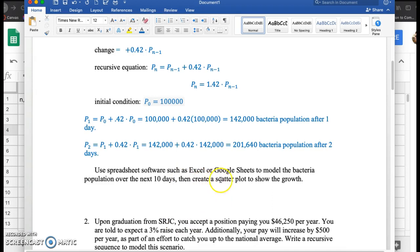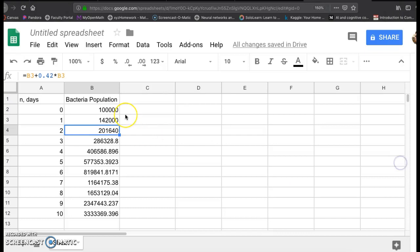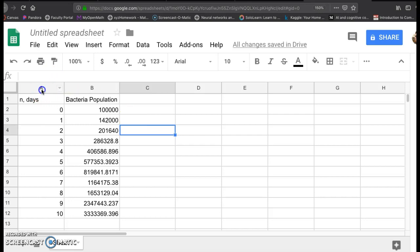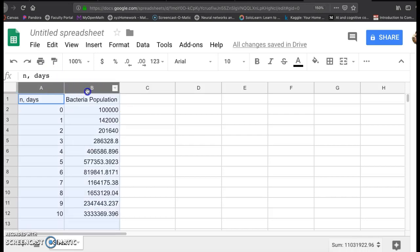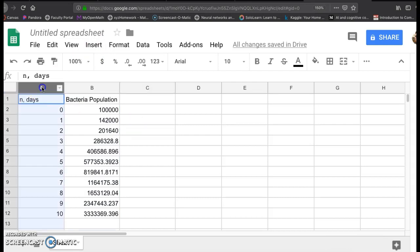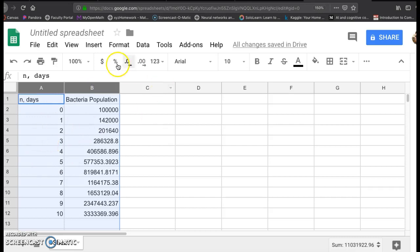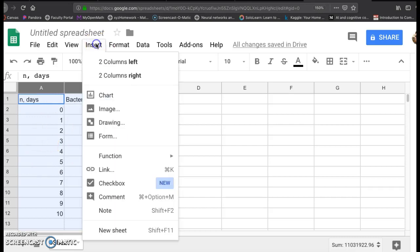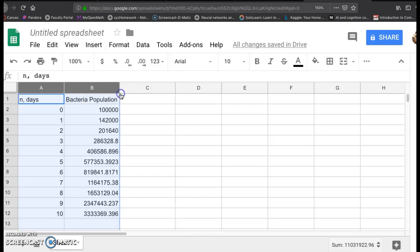And what I want to do is then create a scatter plot, create a plot that will show the growth of this population. So in Google Sheets, I'm going to highlight both A and B. I think the best way to do that is either hold down your mouse on A and just scroll over until you see both the columns are highlighted. Click on insert, and then chart. Insert chart.